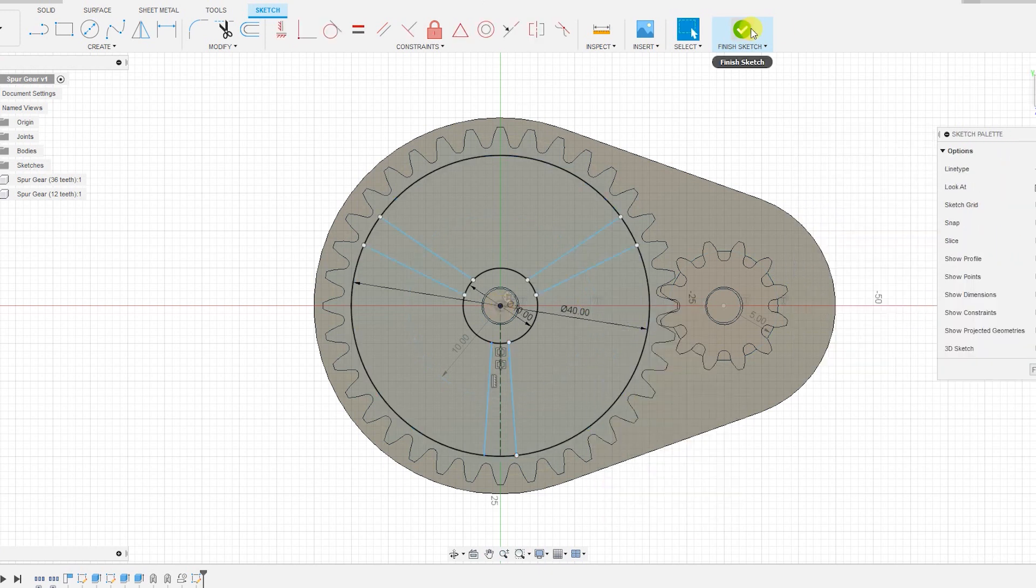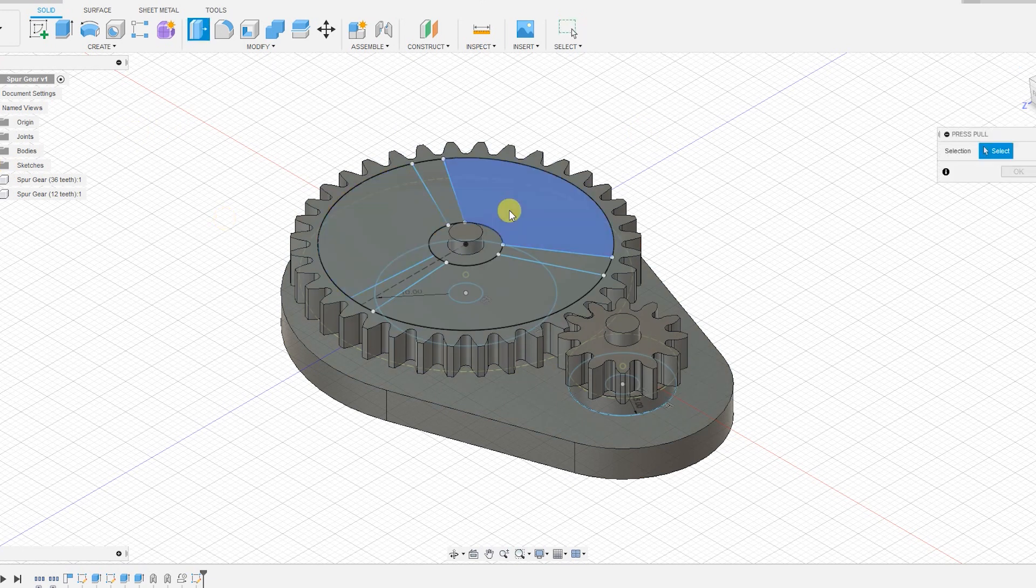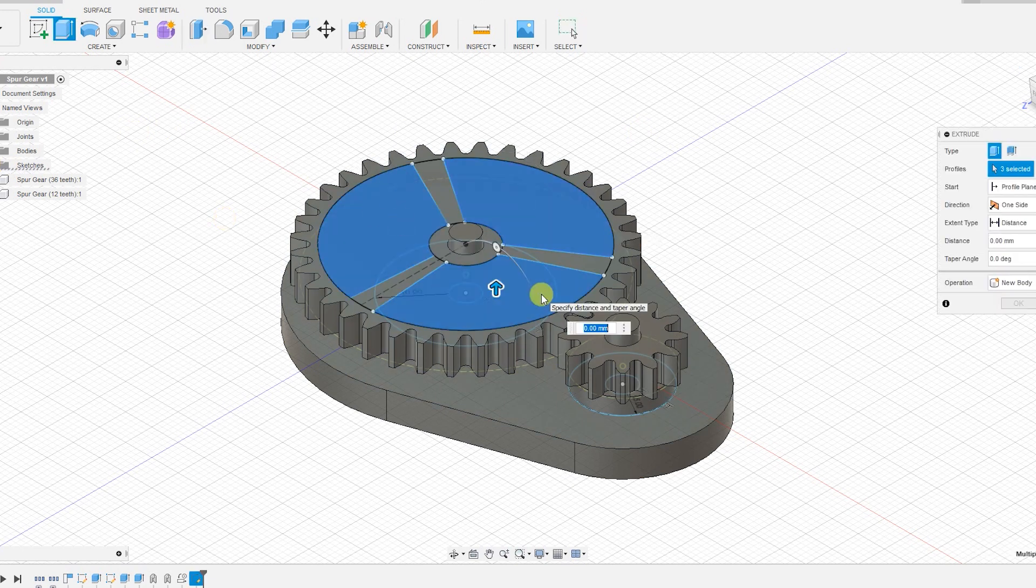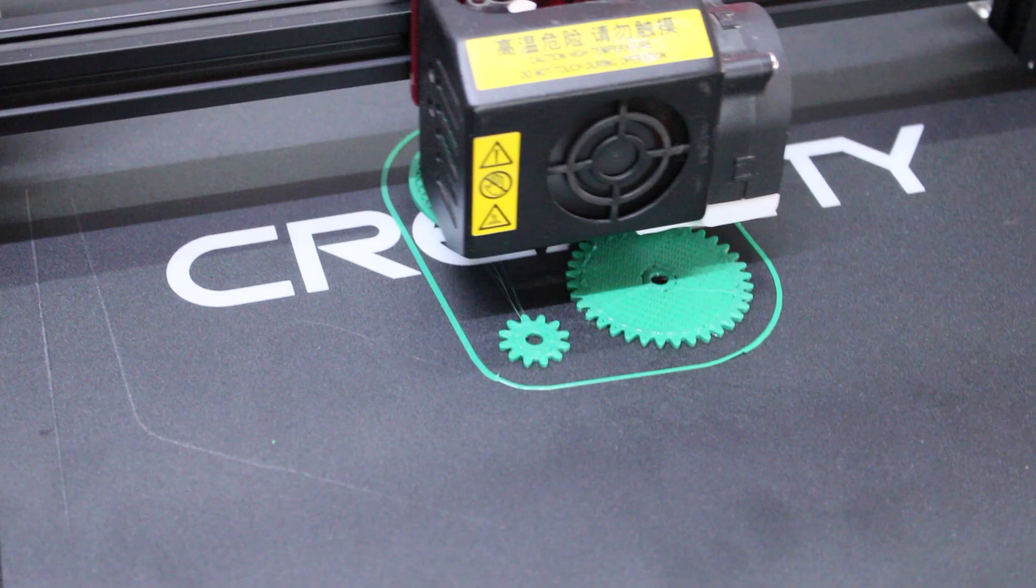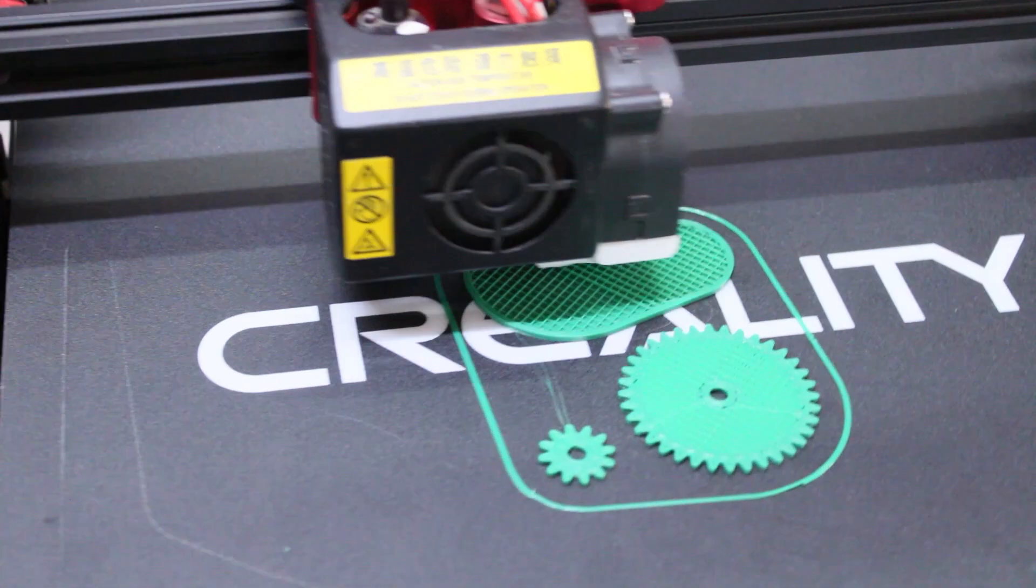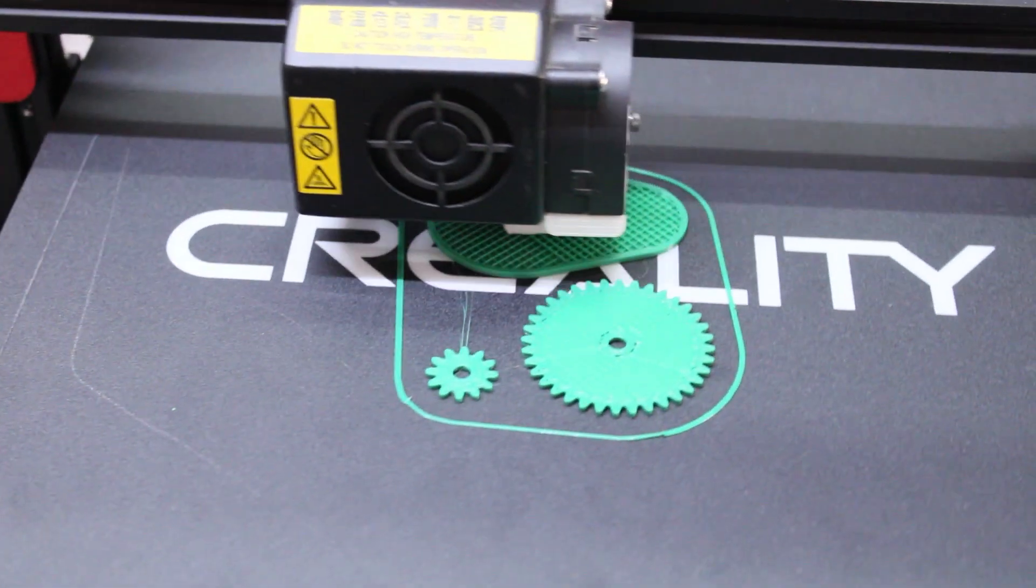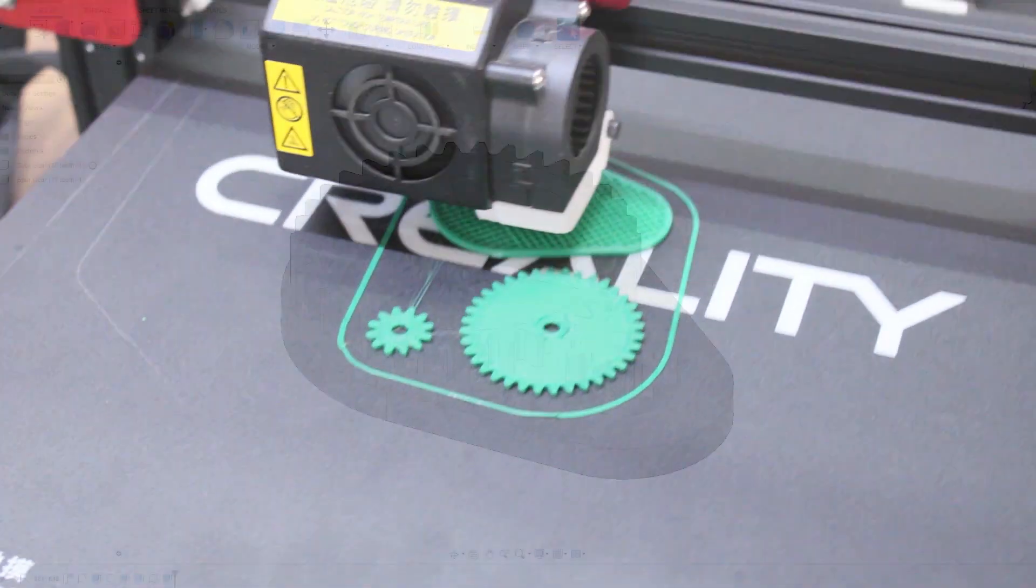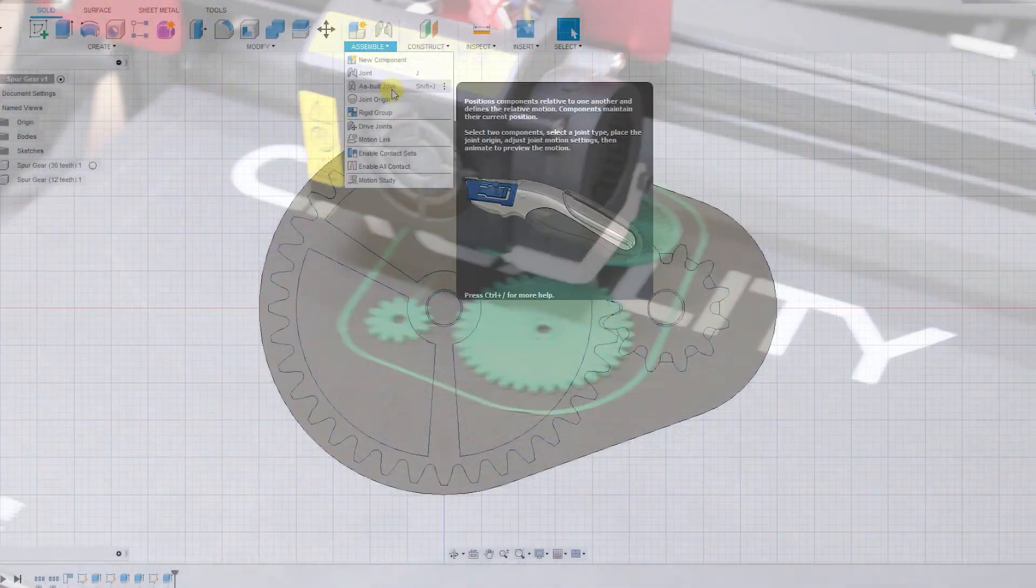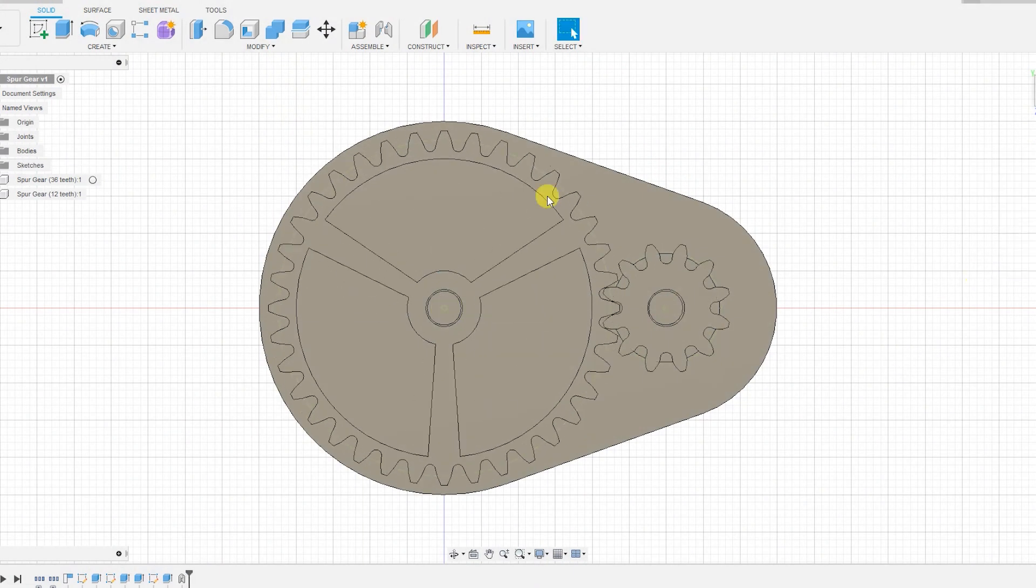Reduced the gear depth and printed the gears. I also animated the joints to show how the gears will rotate.